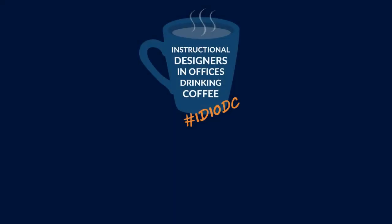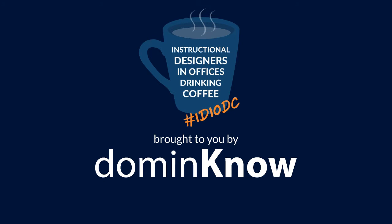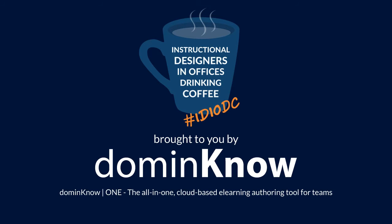Instructional Designers in Offices Drinking Coffee is brought to you by Domino, makers of Domino One, the all-in-one, cloud-based e-learning authoring tool for teams. You can learn more at dominknow.com. Now, here's this week's episode.